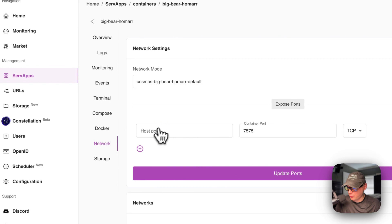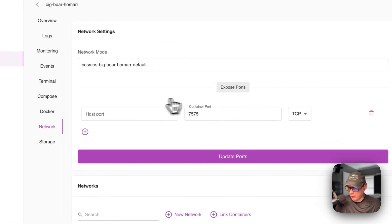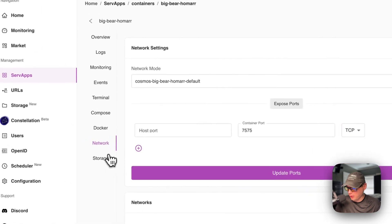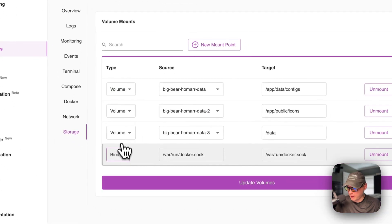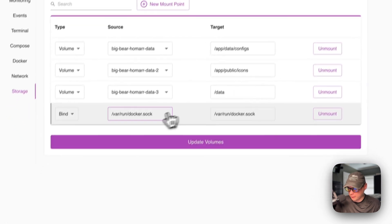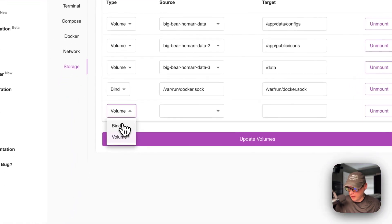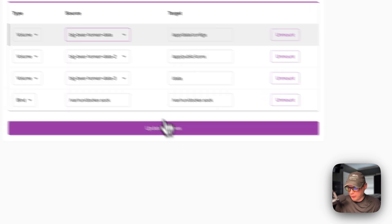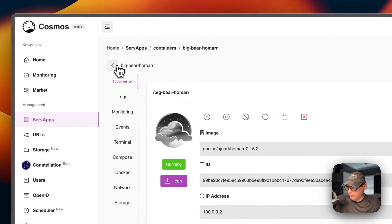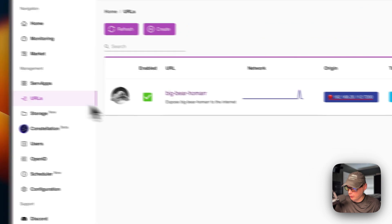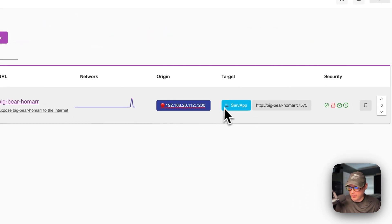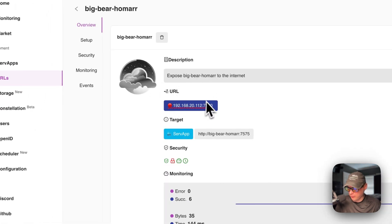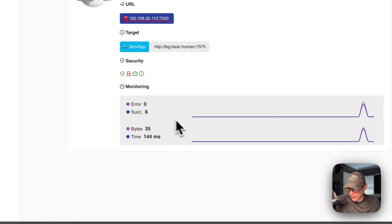Now I'm going to go to networks. So the network mode, and then you can expose ports down here. And once you're done editing, you can update ports. And you can go to storage right here and you can see volumes and binds, and you can see the source and the target. So you can unmount as well. You can put a new mount in and do a bind or volume. And now when you're done editing this, you just say update volumes down here.